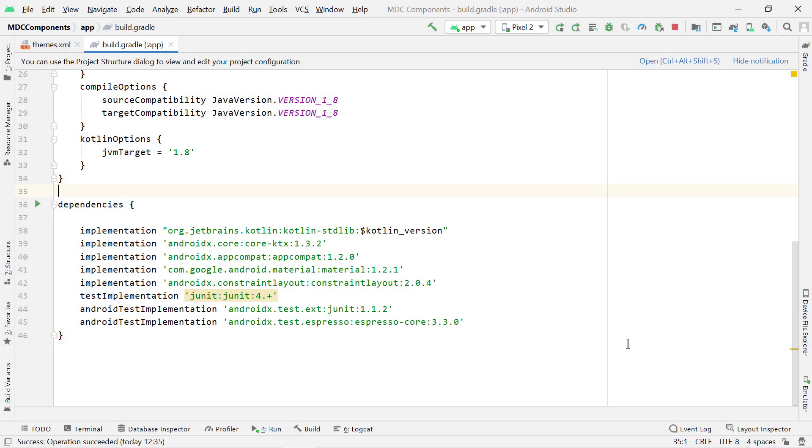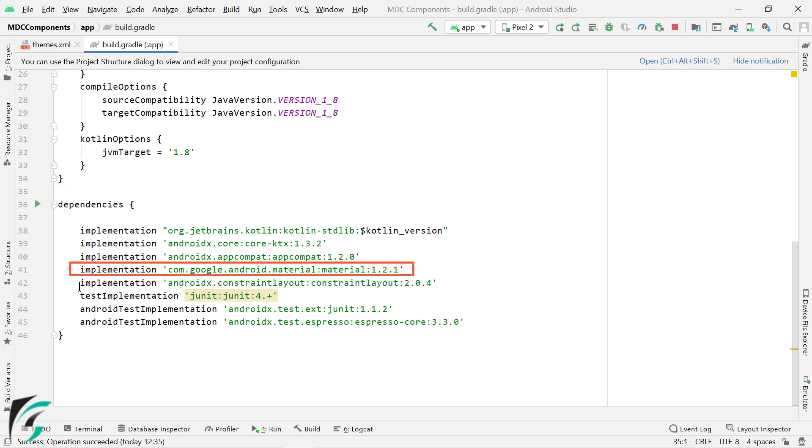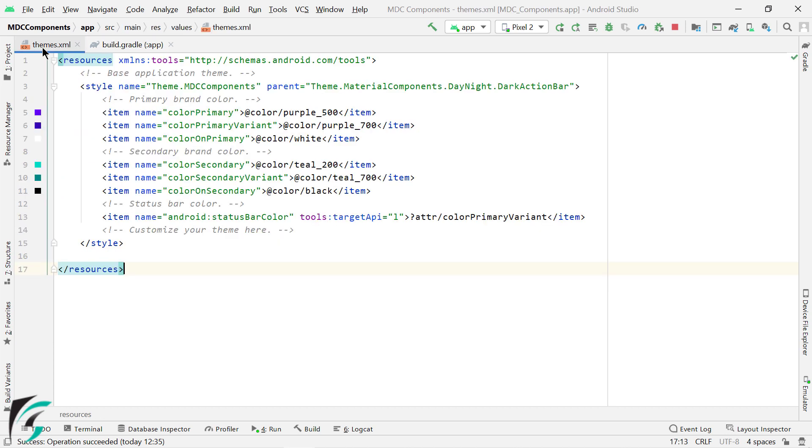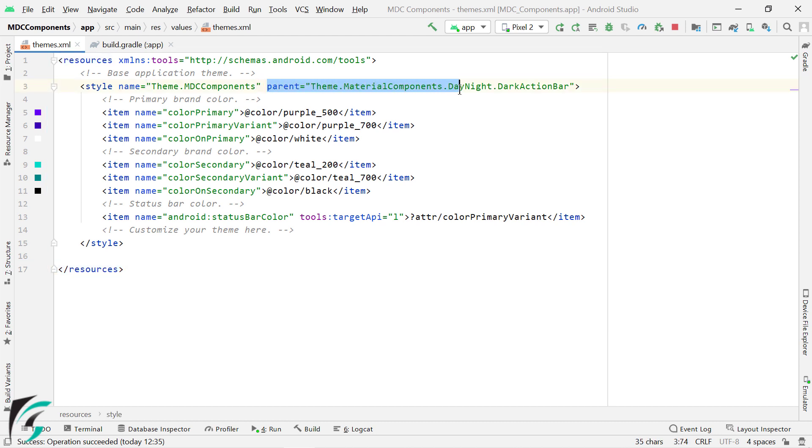Now, before you start, you need to take care of two things. Firstly, in your Gradle file, you must have this Material Design Components dependency. And secondly, in your application level parent theme, your theme must be of theme.material components variant. For me, these two were already in place when I created the new project.